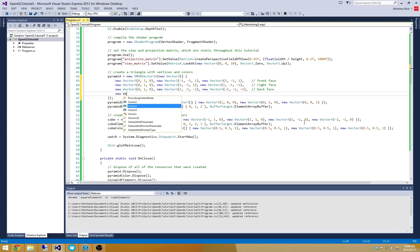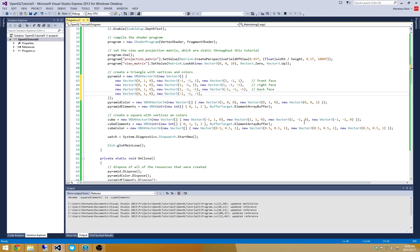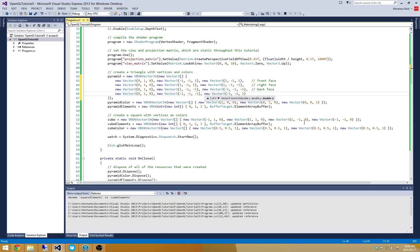Finally, we're going to do the left face. So let's do this at 0, 1, and 0, which is again that top point. Negative 1, negative 1, negative 1. And finally, our last point is going to be at negative 1, negative 1, and 1. Perfect. So those are all the vertices that make up our pyramid. I'll just comment this.